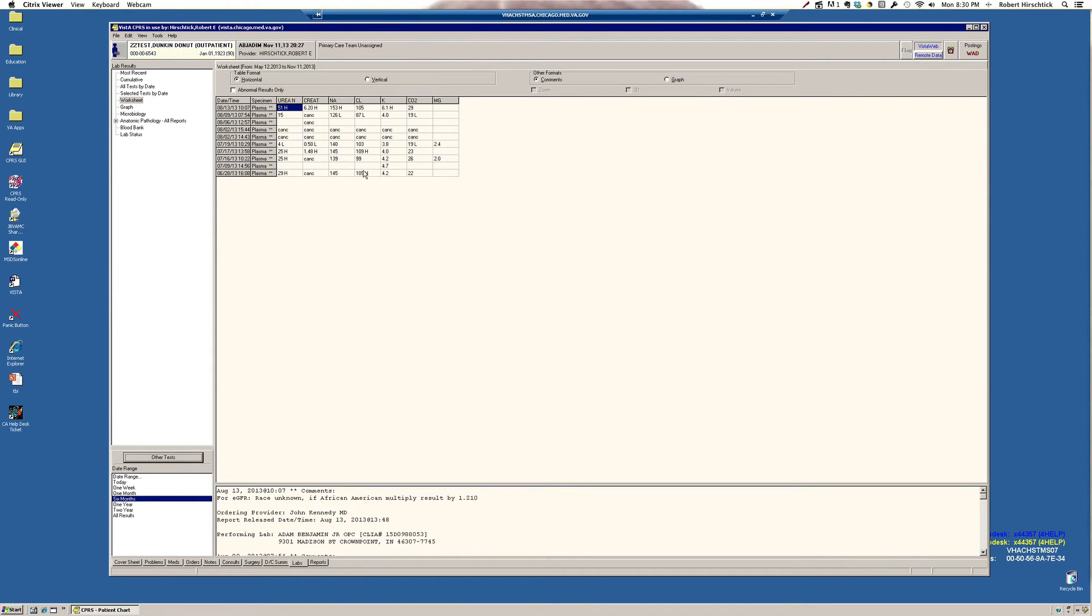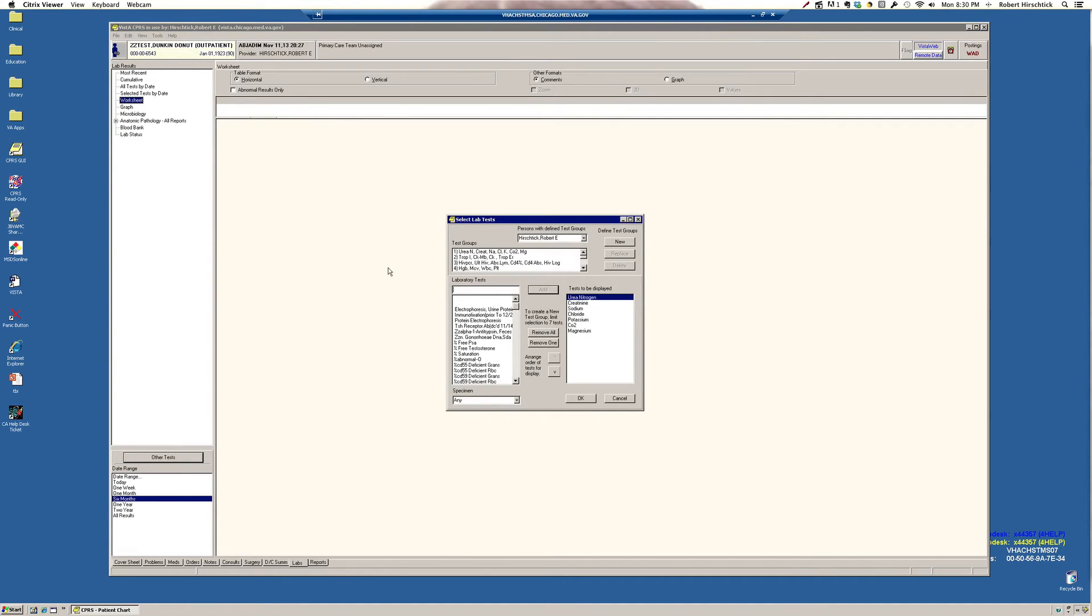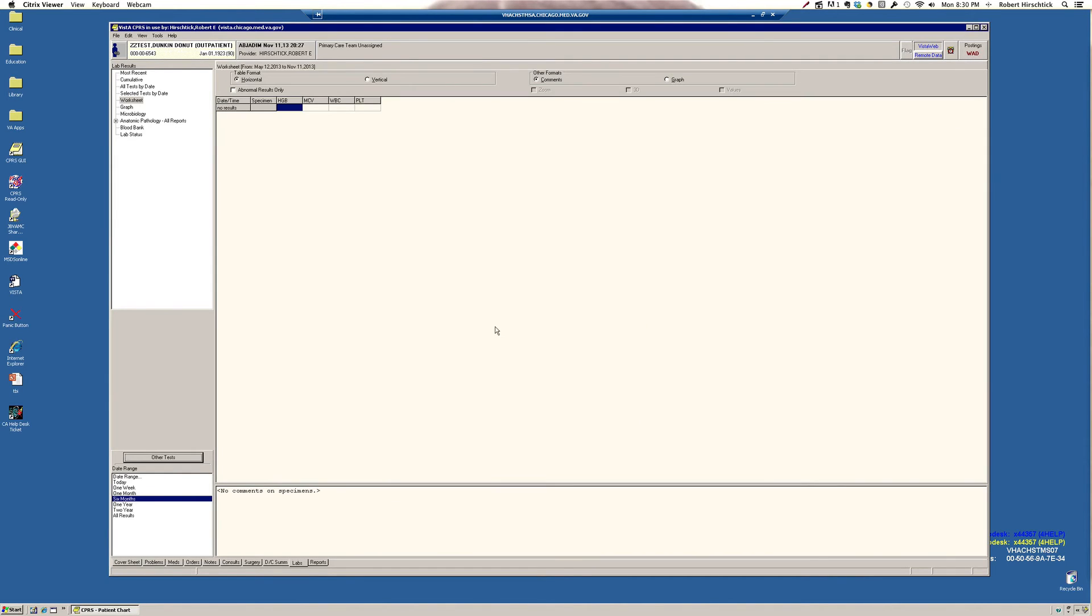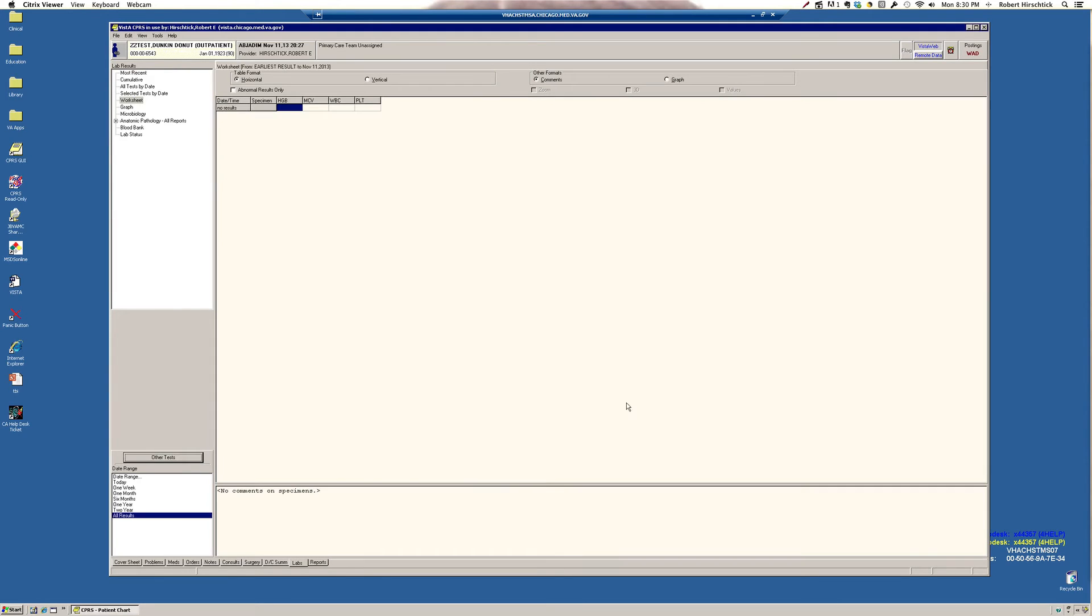So for example, a creatinine value of 1.2 or 1.3 isn't particularly exciting, but if the patient's creatinine yesterday was 0.6, then that's an important trend to note. I'd make a similar comment for hemoglobin. Hemoglobin value of 11. Not too worrisome in and of itself, but if you look at it this way and you find yesterday's hemoglobin was 15, well, then there's a major problem there that needs to be addressed. So I would encourage you to look at at least CHEM 7 and CBC in this worksheet mode.